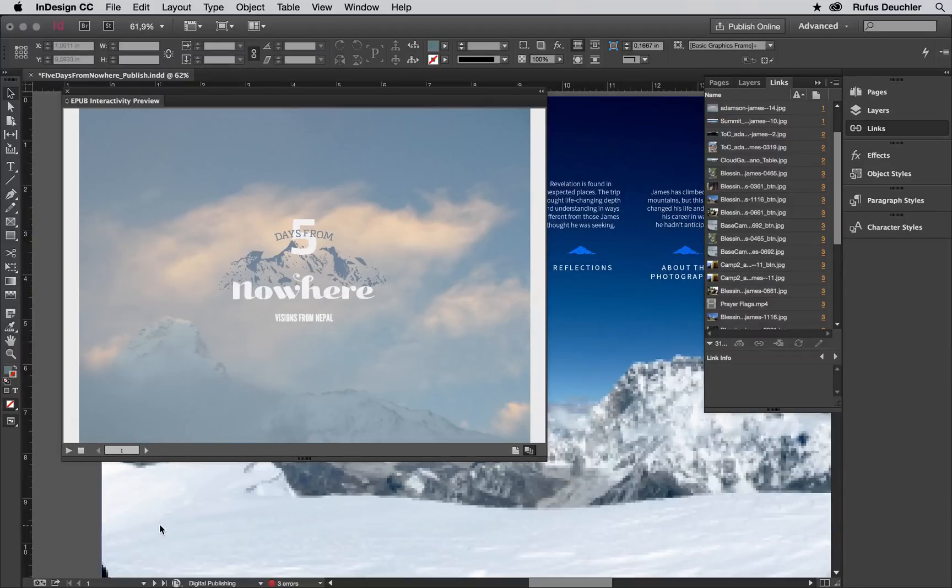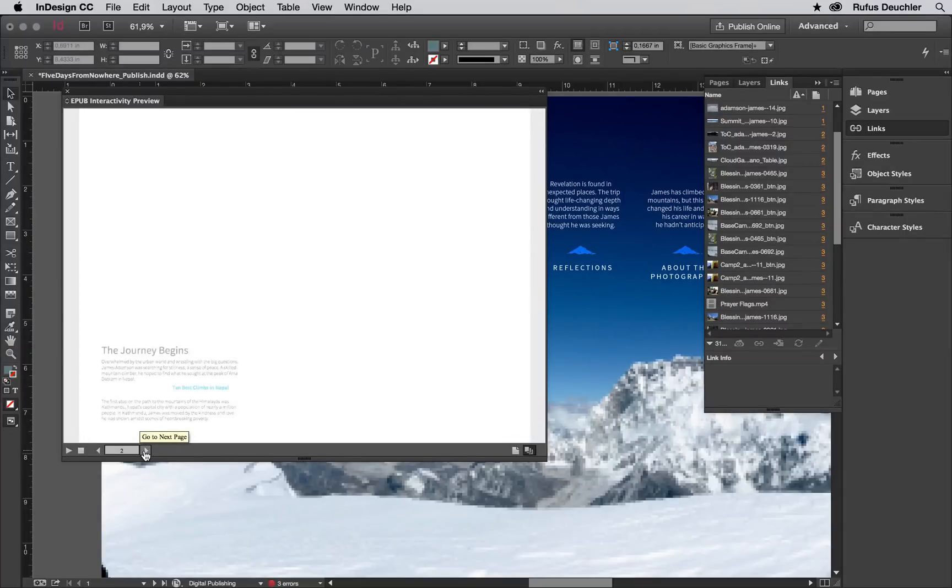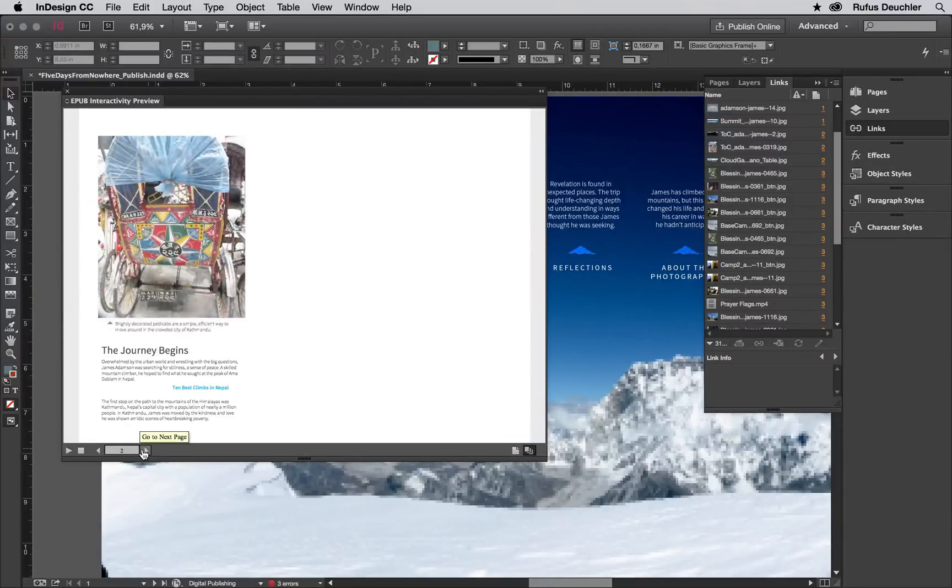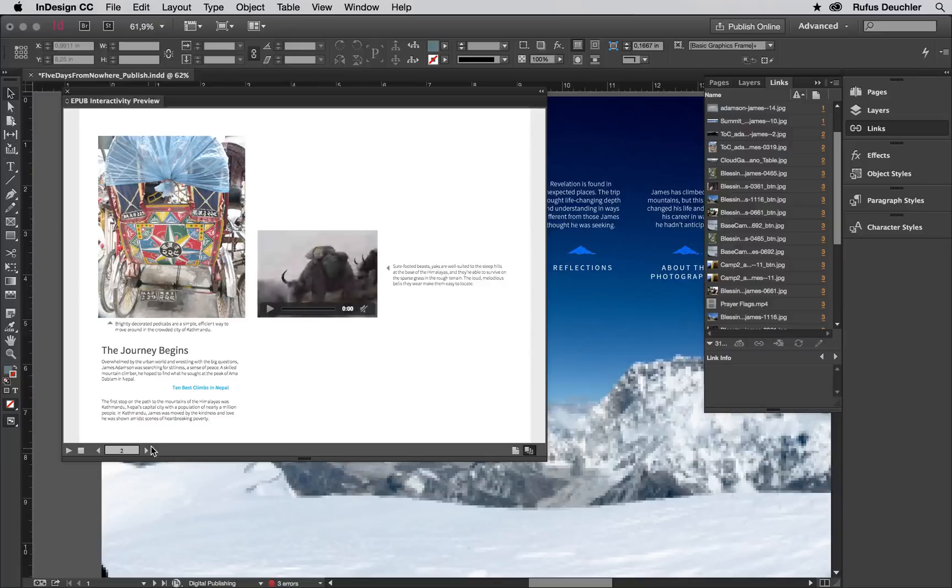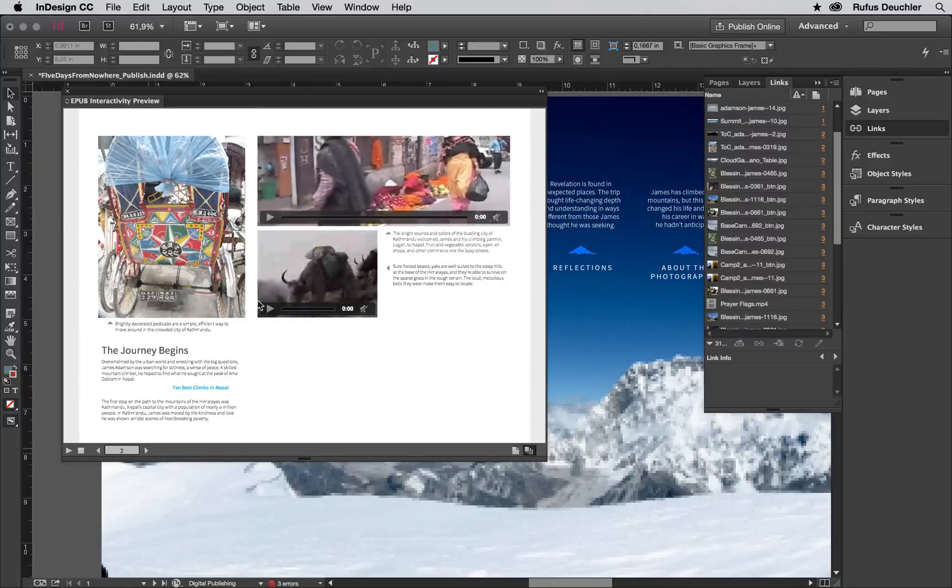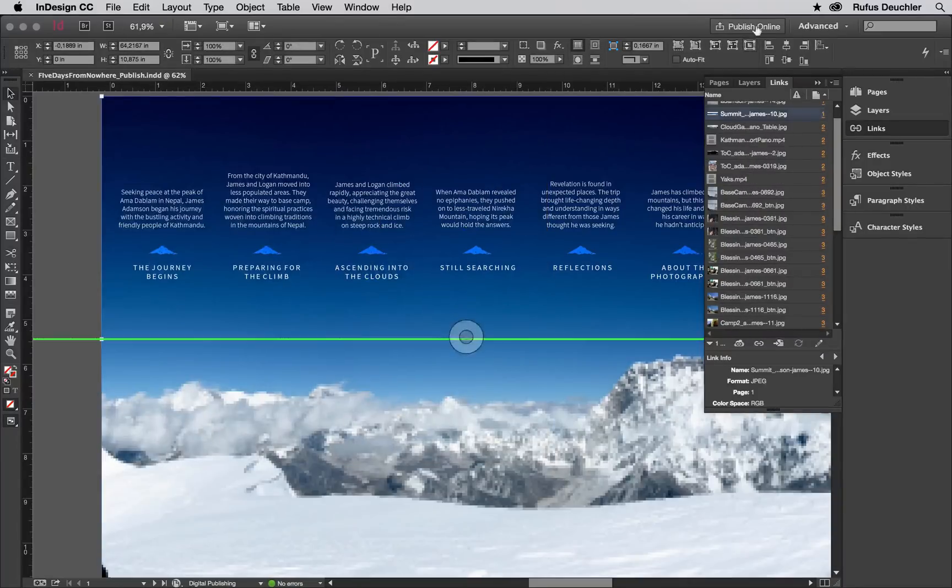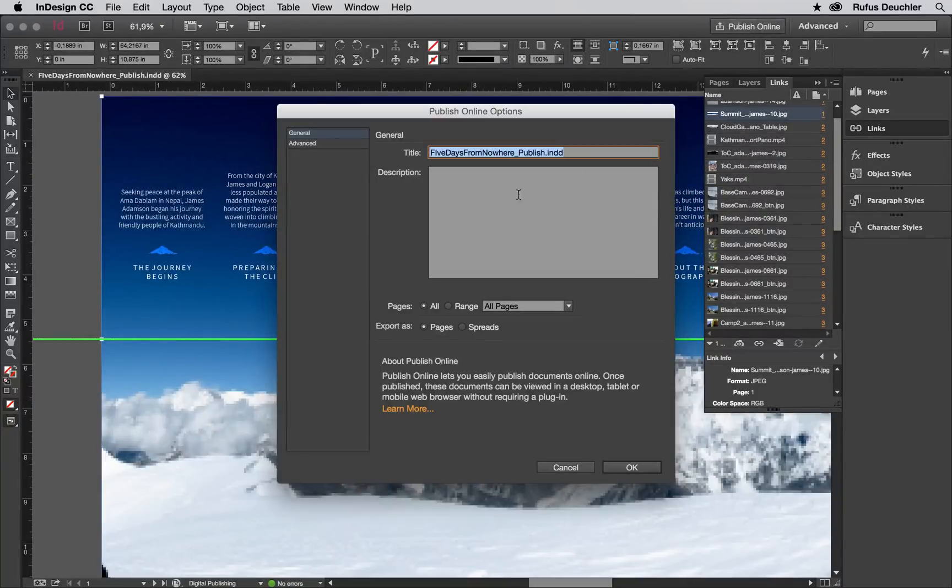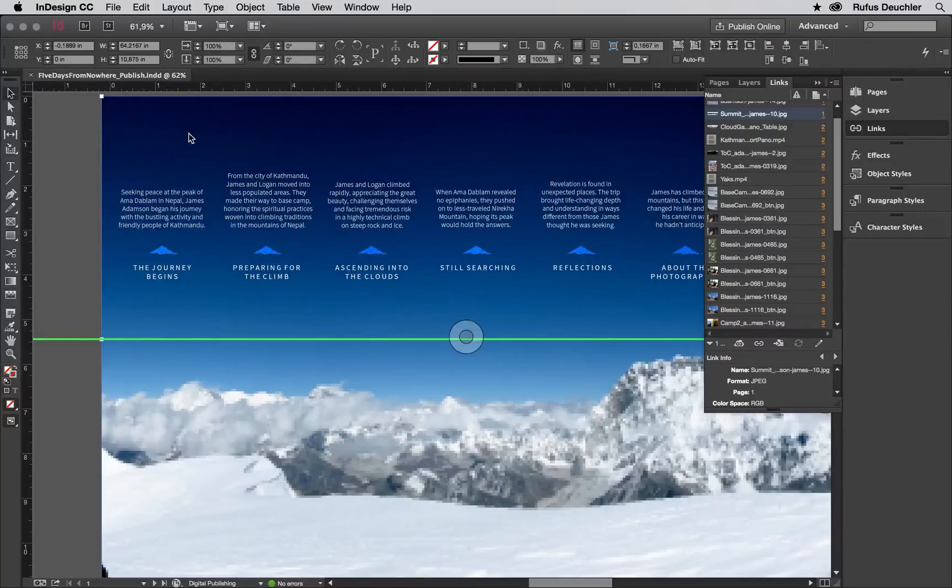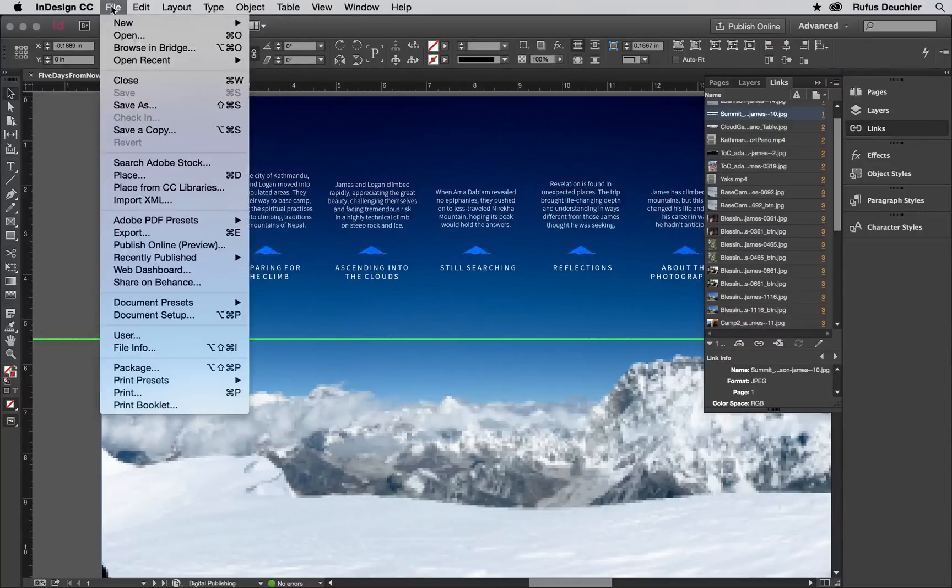In this document I have created an animation in InDesign and placed some video files. And with the document still open, you can either click the Publish Online button or you can also choose File – Publish Online, whichever is easier for you.